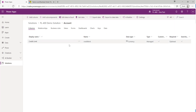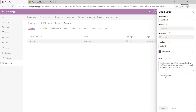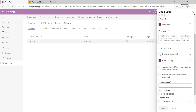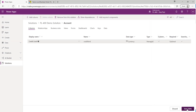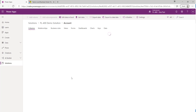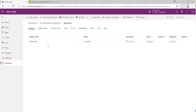As an organization, we want only specific users to access the Credit Limit field. With the field added to my solution, I click on it, go to Advanced Options, and tick the option Enable Column Security. I click Done and save the table. With column-level security enabled, only system administrators will currently be able to view the data. Anyone else will see a lock icon and the data will be effectively scrambled.